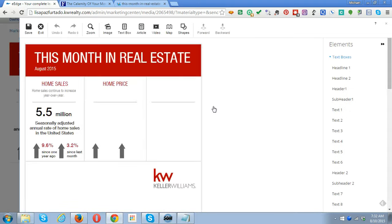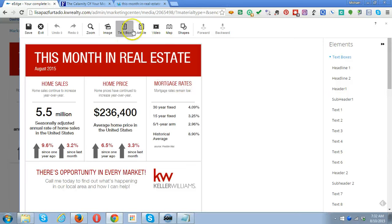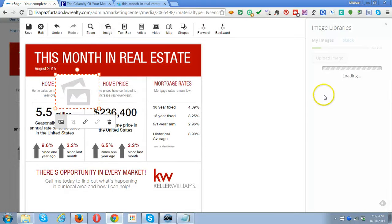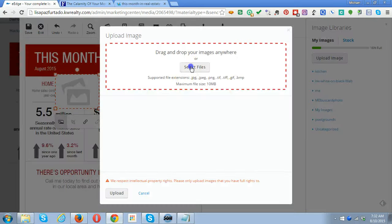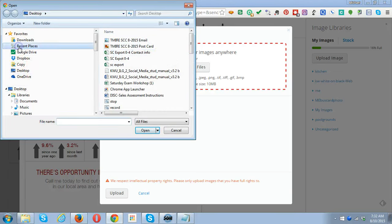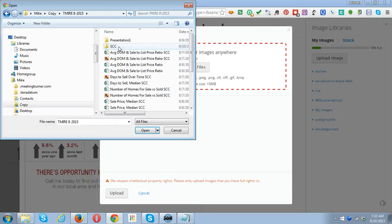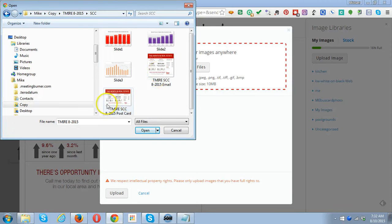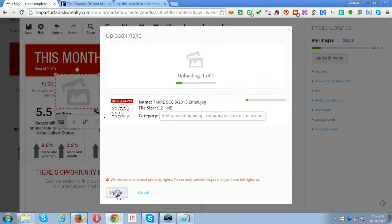There will be a link to a folder that has all of the pictures and elements. We're going to go over here to where it says Image, click on Upload Image, select file, and then you need to know where your image is. It's going to be in a folder, and we want to pick the email version.